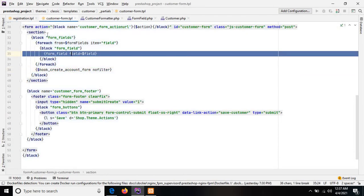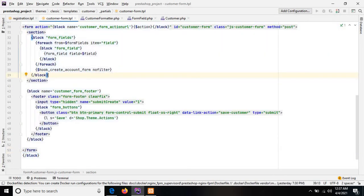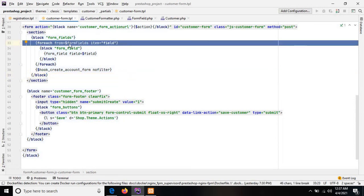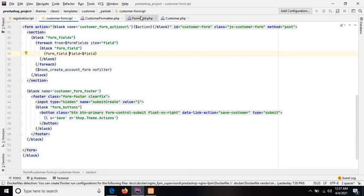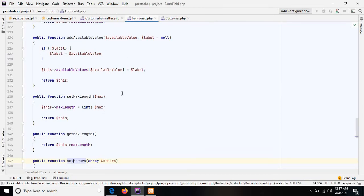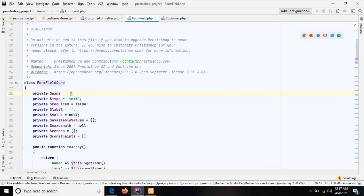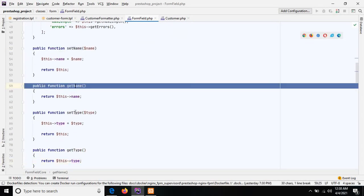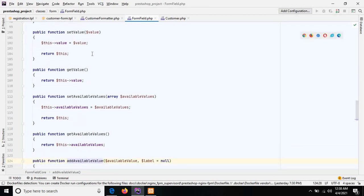Here is the customer_form.tpl file. You will see the form tag, and under that form tag there is a foreach block that includes the form fields variable — we are iterating all the input fields and rendering them in a block. The form field is actually a class that provides all the methods like set name, get name, set label, set type, set required, and more. This is the FormField core class.